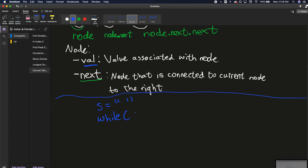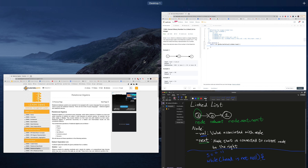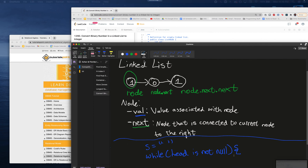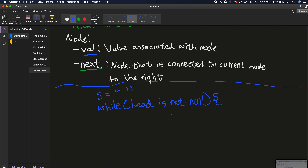In pseudocode: while head is not null — meaning we haven't reached the end of the list — we keep going. When you call head.next on the last node, it returns null because there's nothing after it. So we traverse until head is null, going through the whole linked list.